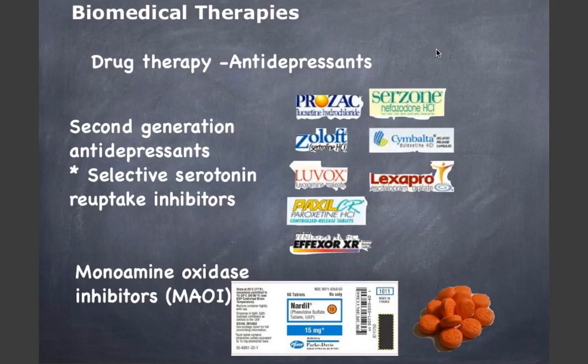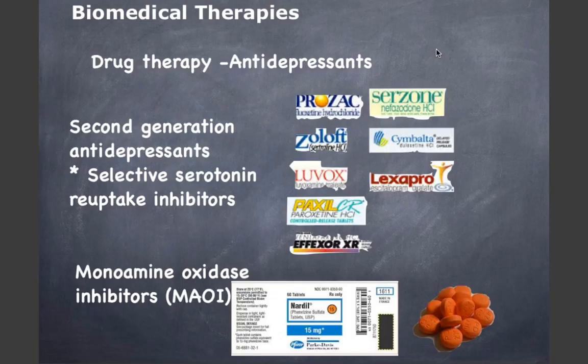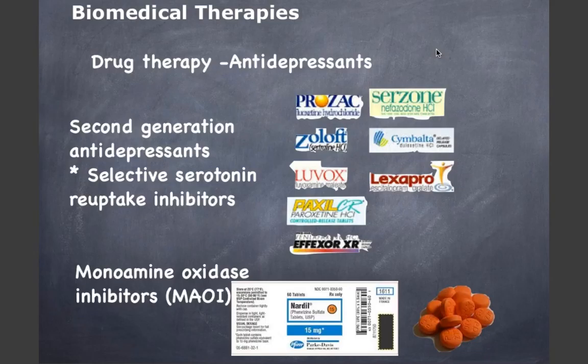The second generation of antidepressants — selective serotonin reuptake inhibitors (SSRIs) — block the reuptake of serotonin, increasing its availability at the brain synapse. They have fewer side effects and are safer in cases of overdose. They are effective in treating obsessive-compulsive disorder, social phobia, panic disorder, generalized anxiety disorder, and binge eating. Side effects include sexual dysfunction, which returns to normal when the drug is discontinued, and an increased suicide risk has been noted, though not fully substantiated.